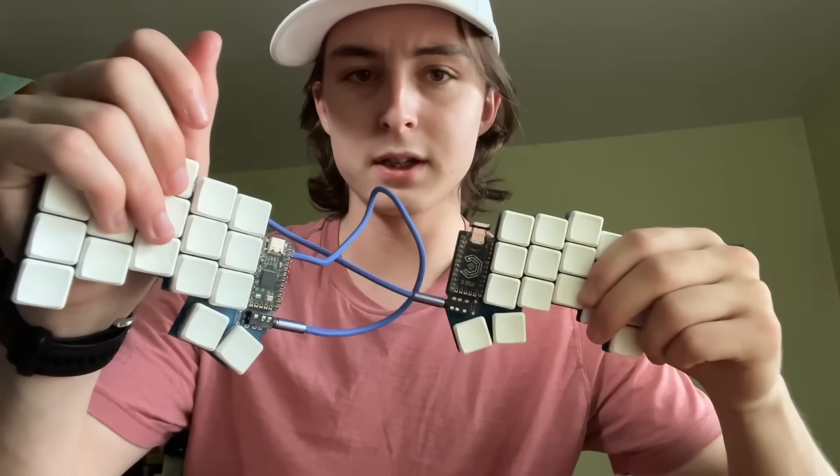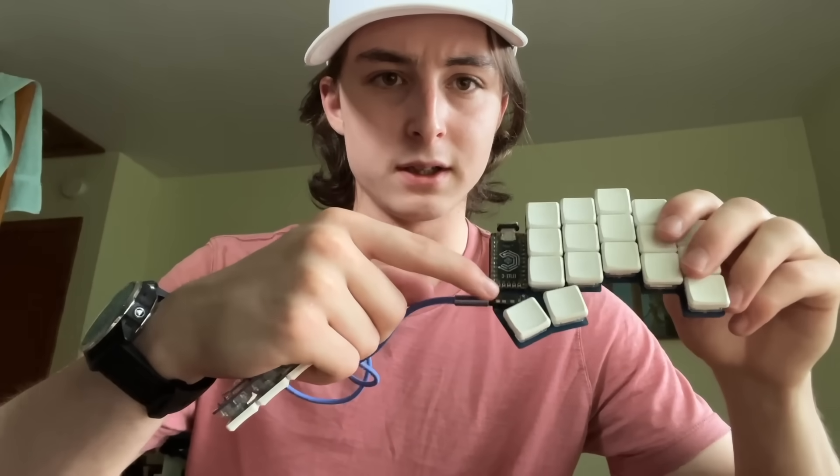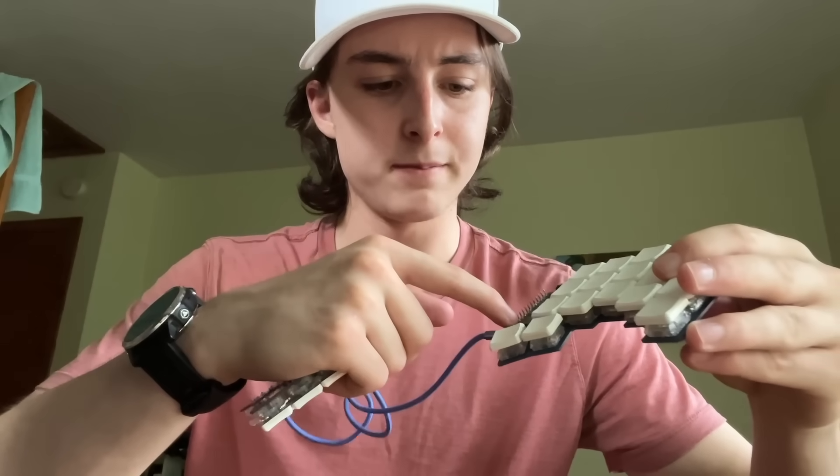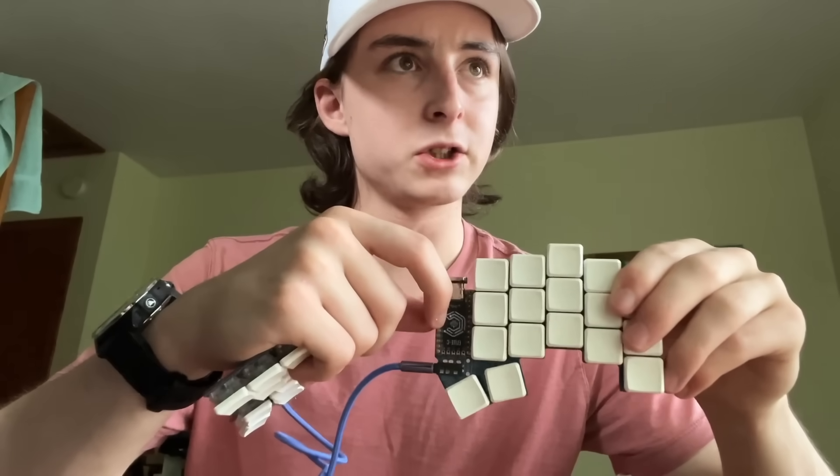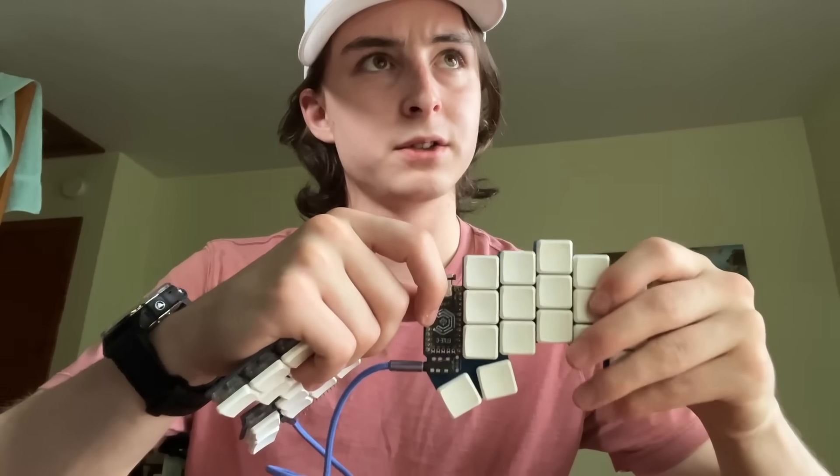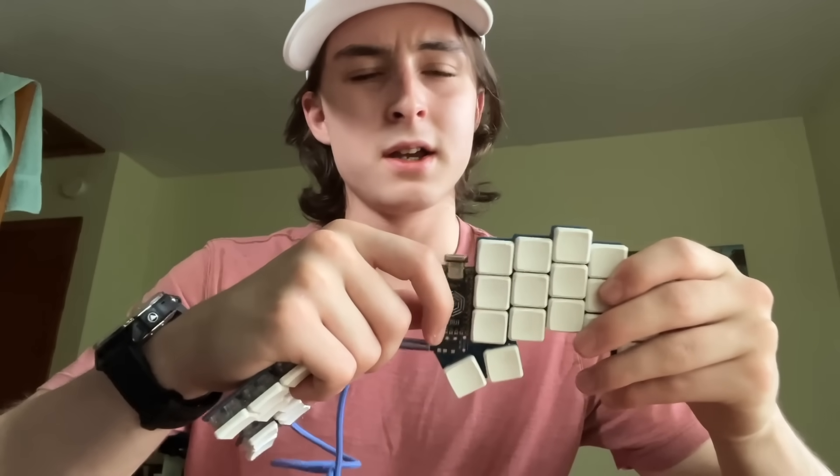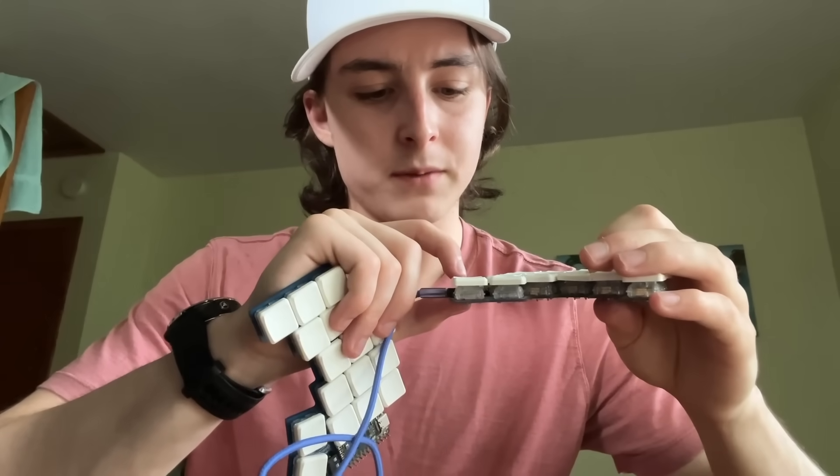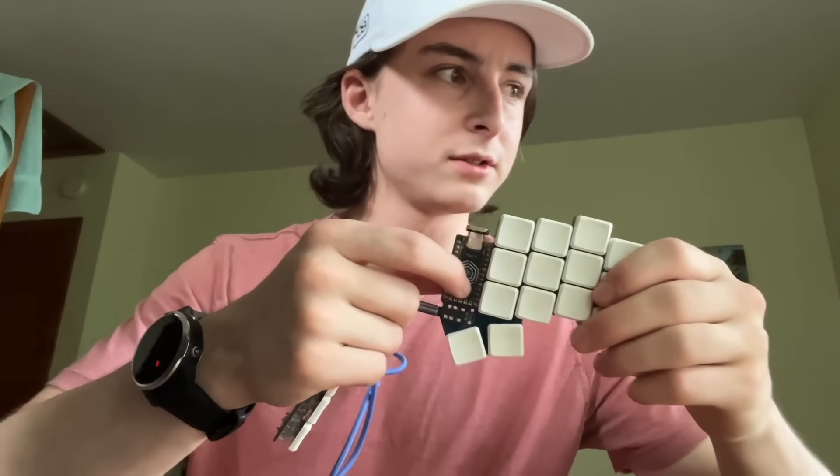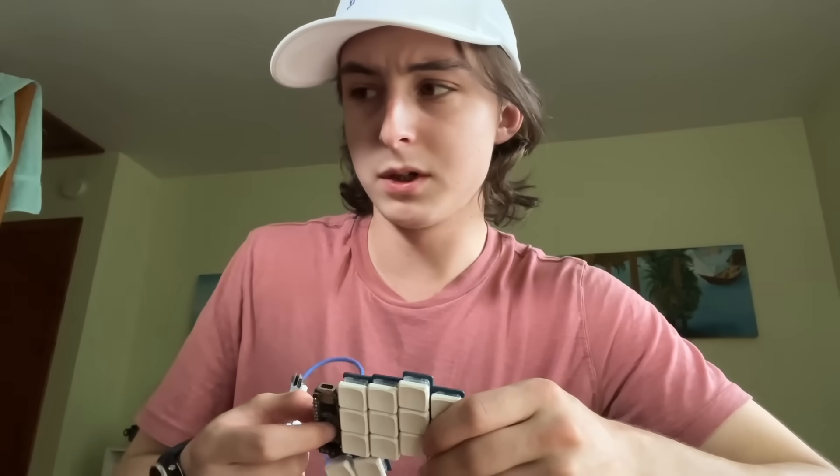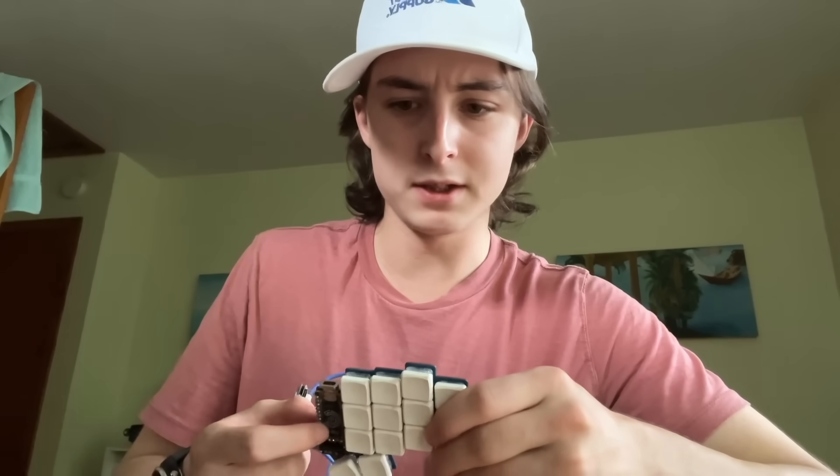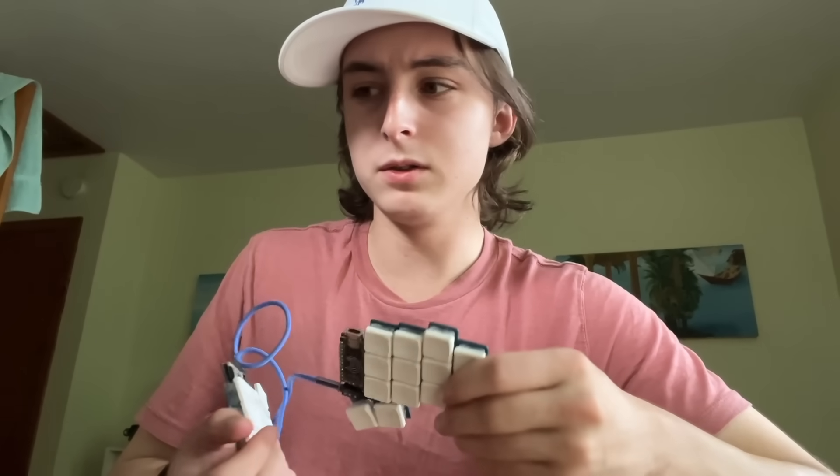Then all you need other than that is this connector cable, it's like a TRRS or something, and then little jacks for that. These are Elite C microcontrollers. You get them for about 20 each, at least that's what they used to go for. I find these pretty good. Some people prefer I think there's a newer one called maybe Nice Nano.